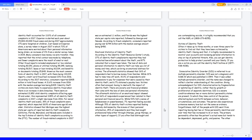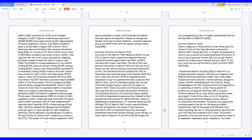Victims of Identity Theft. Often it takes up to three months or even three years for victims to find out that they have been victimized by identity theft. Having said that, it is highly recommended to monitor your accounts and reviewing personal information to stay on top of potential threats. Also, you can get identity protection to help protect yourself and your family. If you are a victim, you can call the Identity Theft Hotline at 1-877-438-4338.